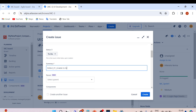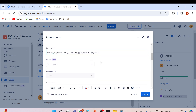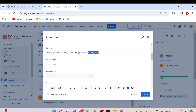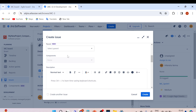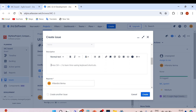You can elaborate the summary further, such as 'Unable to log into the application, getting unexpected error.' No need to select a parent or component. In the description, we've given the summary. Now write the steps to reproduce: Step 1 — Launch the application at http://abc.com.